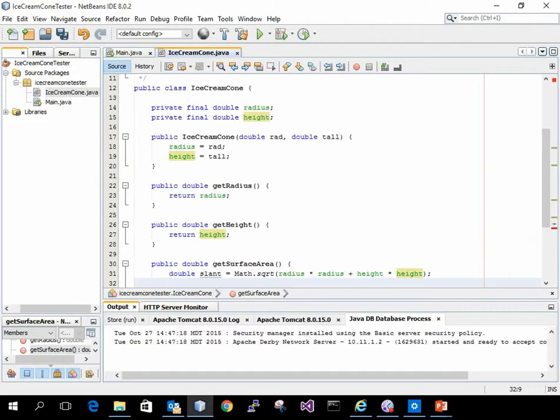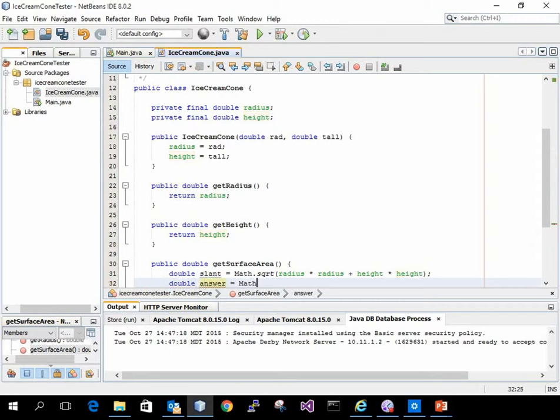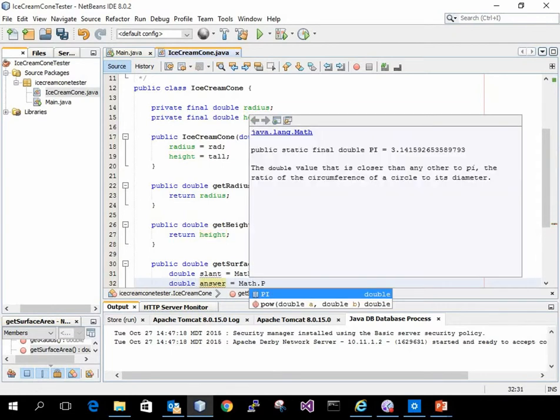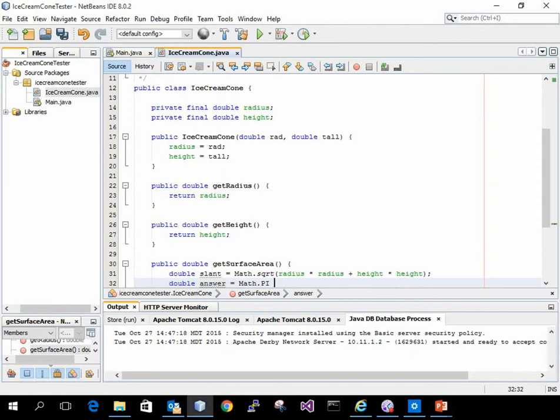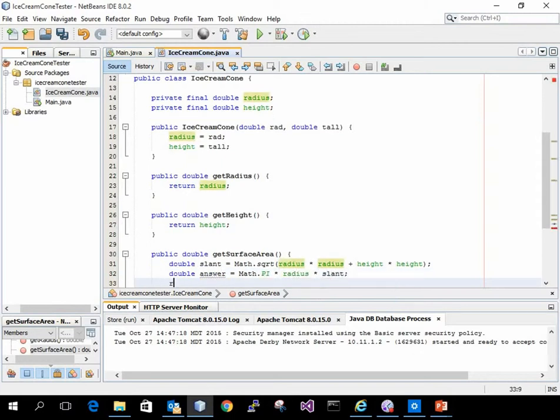The answer is equal to Math dot pi times radius times my slant value. And I send back that answer.